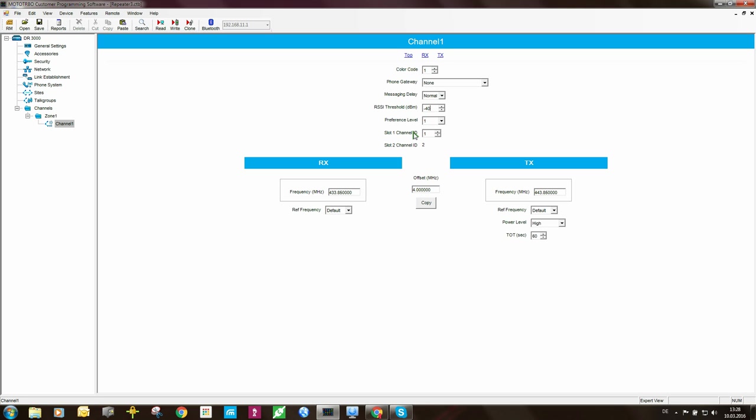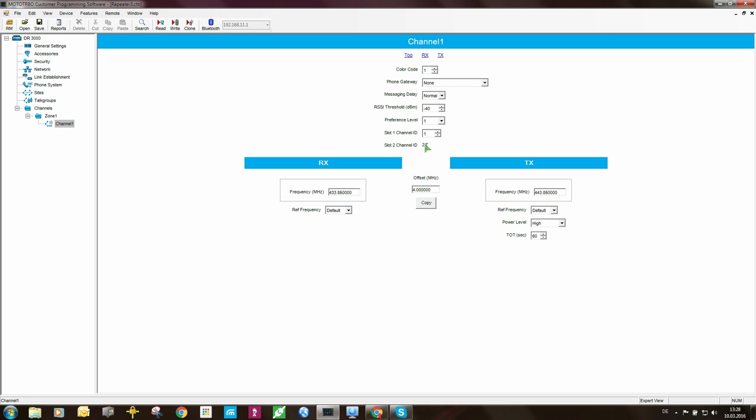Since this is the first repeater on site 2, the slot 1 channel ID will be 1, and the slot 2 channel ID will be 2. So the second repeater on this site will have a slot 1 channel ID of 3 and 4, and if you had a third repeater, it will be 5 and 6, 7 and 8, all the way along to I think 16. Receive frequency, transmit frequency is according to your license. The power level is according to also your license, and the timer you would set according to your needs.